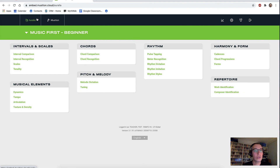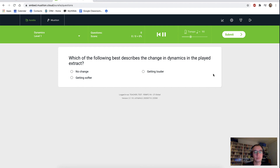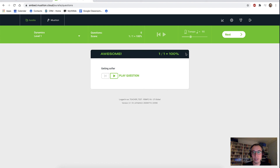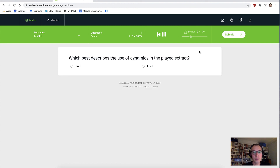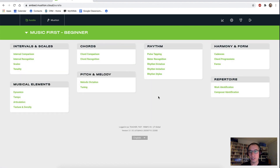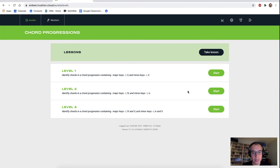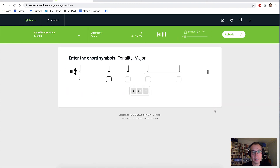Back out to the practice area. Let's have a look at dynamics. I would say that was getting softer. Another question — and that is nice and soft. Submit. Back out to the practice area. Let's look at something slightly more advanced: chord progressions. We'll go to level three, hit start, and off we go.